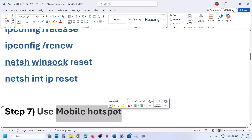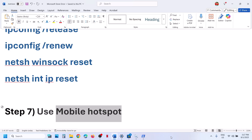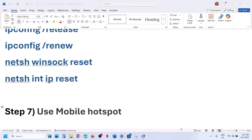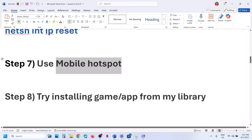To use the mobile hotspot, turn on the data on your phone, then turn on the hotspot on your phone, and connect to your phone's network. Turn on the data on the phone and then turn on the personal hotspot. Once you are connected to the phone network, you can check if it's still not working.